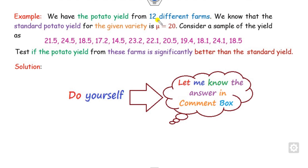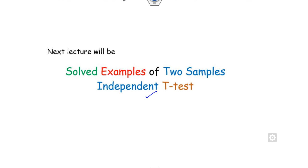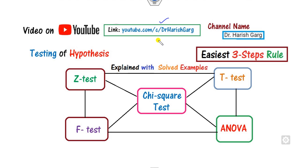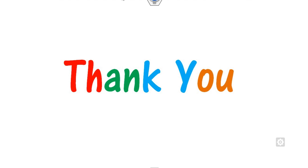Example 8 is left as a practice problem. Try to compute the small t-value and determine whether it is accepted or rejected, then share your answer in the comment box. I hope you enjoyed this session. In our next class, we will see how to solve the independent two-sample t-test. Till then, follow this YouTube channel — Dr. Harishkar — for other hypothesis testing topics. Best of luck, students. Happy learning.